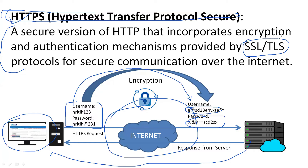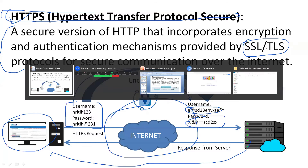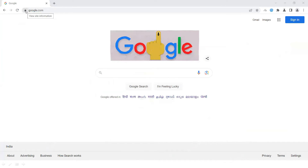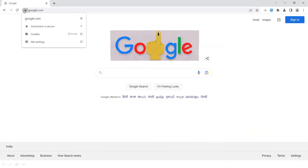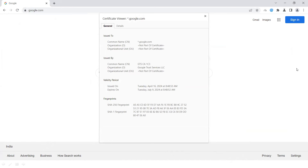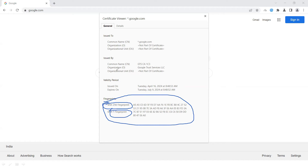SSL certificates are provided by a number of companies over the internet. For example, on google.com, if you click the lock icon in the browser, it shows 'Connection is secured.' Clicking further shows that the certificate is valid, meaning SSL encryption is working properly. Google uses encryption fingerprints such as SHA-256 and SHA-1.